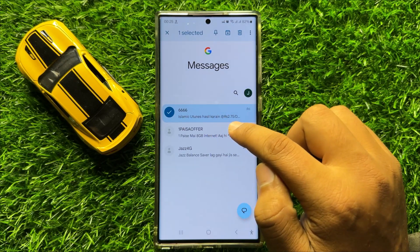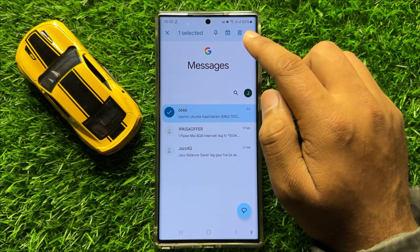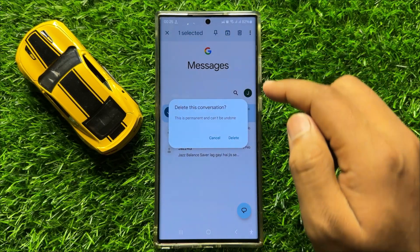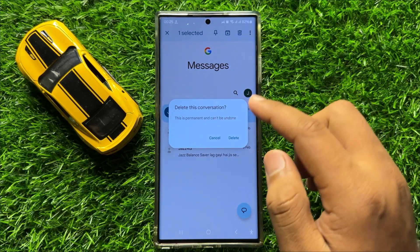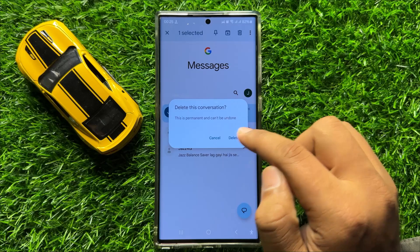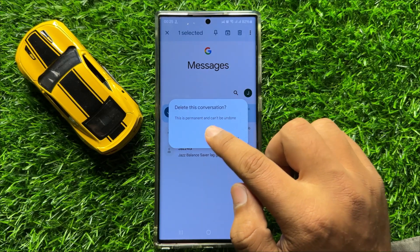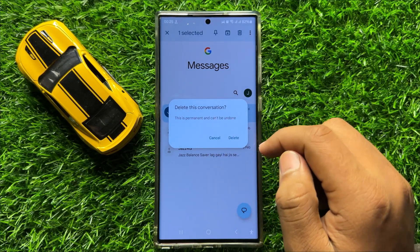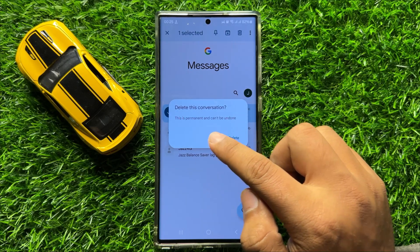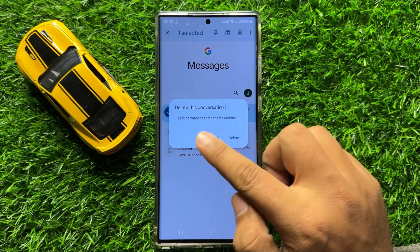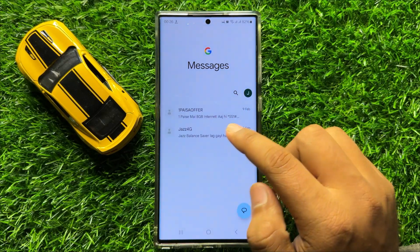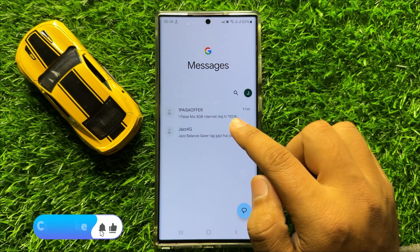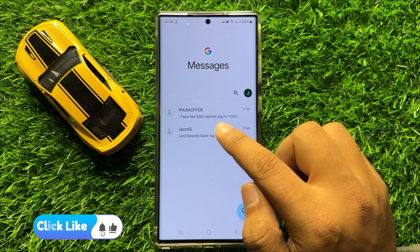After selecting, click on this delete icon. Now here it will show you a pop-up to confirm the deletion permanently. Tap on delete to delete the conversation permanently. You can see that the text conversation is now deleted permanently.